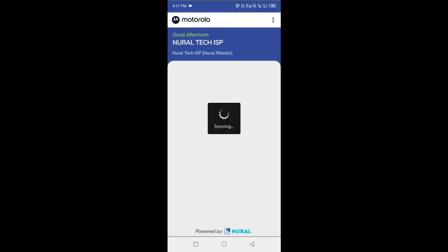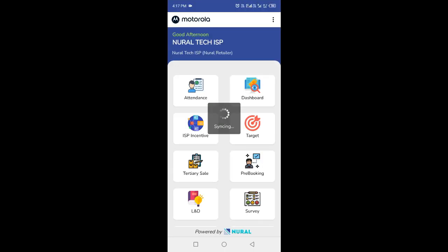Upon entering the correct credentials, you will receive a successful login message indicating that you have successfully logged into the app. You will now be directed to your dashboard or the menu options page where you can access various features and functions of the Neural ISP app.